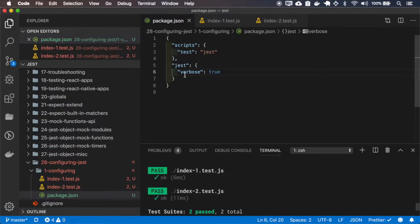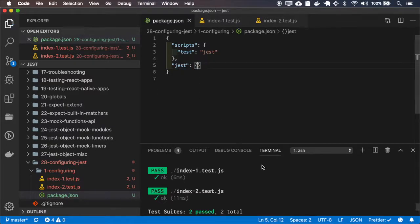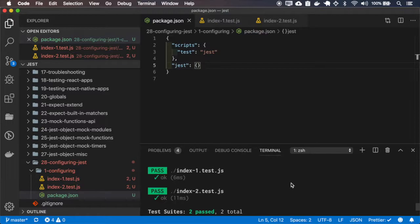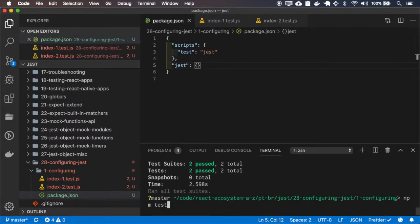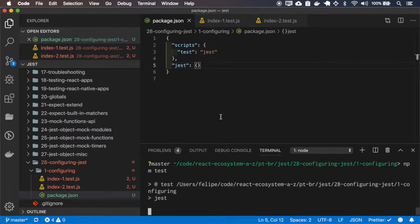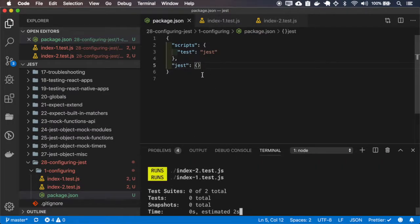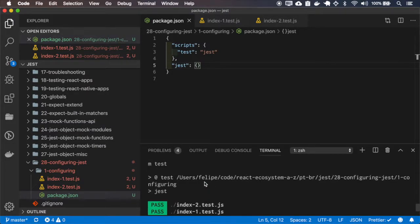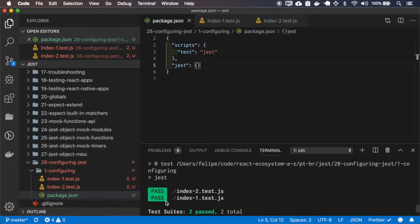Okay, the verbose works. If I remove it, you see that I have the specific results for each one of the files, and if I run without this config, it doesn't show me the specific results.